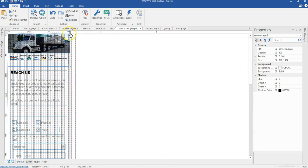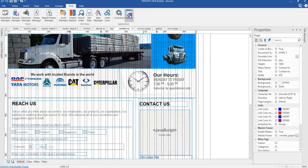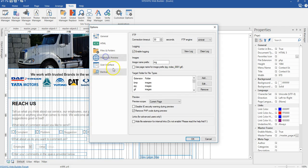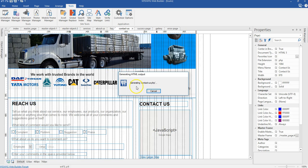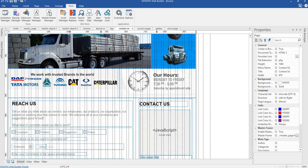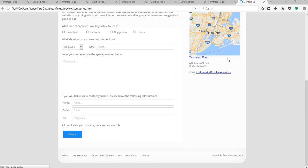I'm done with the contact us page. What I'm going to do next is to change the scope of my previewing. I'll go to Tools, come to Options, go to Publish and Preview, and change the scope from current page to entire website, so that when I preview I can take a look at everything in my web browser. I'll click OK.